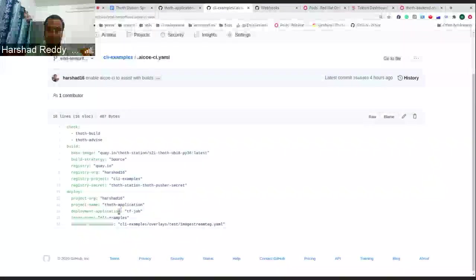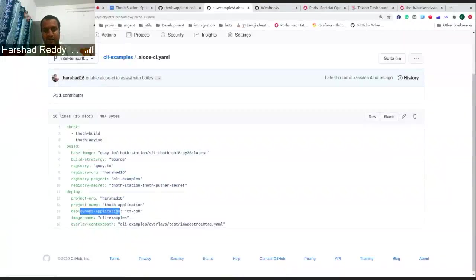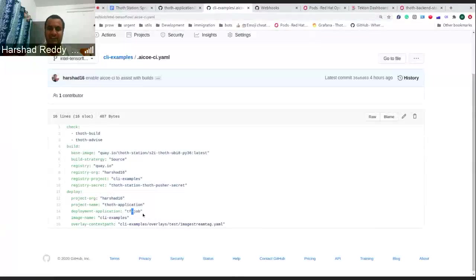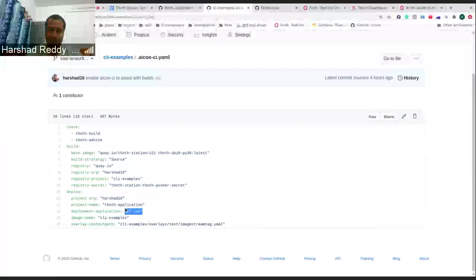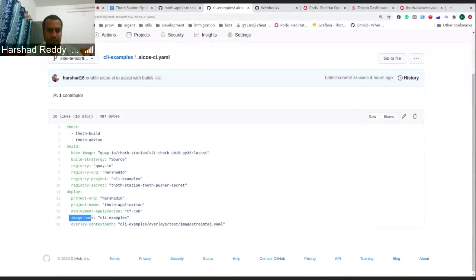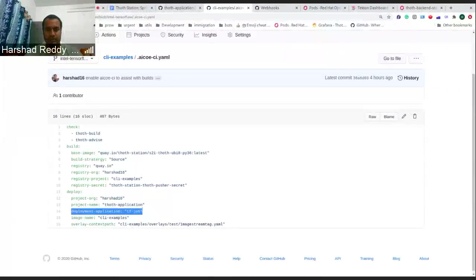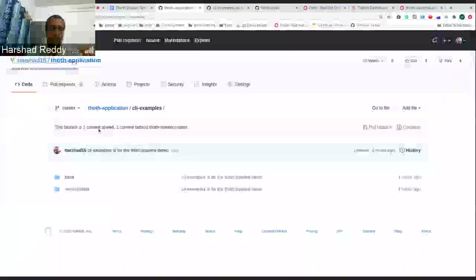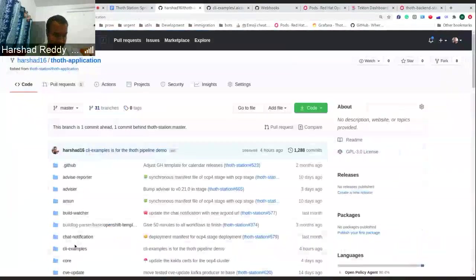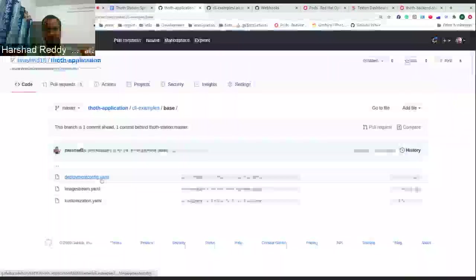Now there's an update with the deployment application. You define what is the application you want to deploy. I have named it different right now to show you if you do different changes, how the changes will show up in the manifest repository. That's why I've named it differently here. I'm just saying TensorFlow job. And these were the previous changes. One additional information is just defining the deployment application.